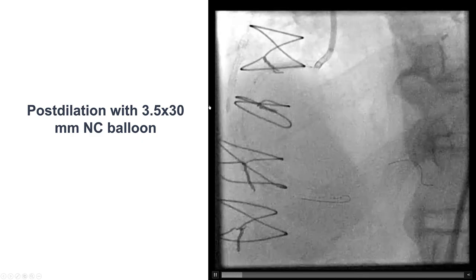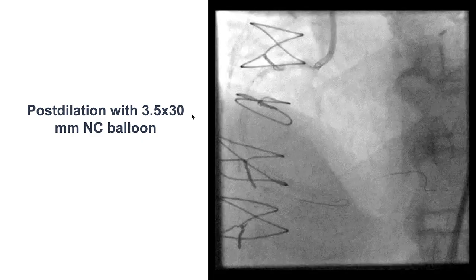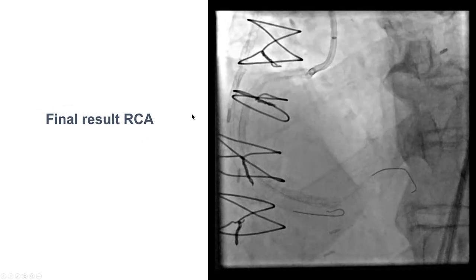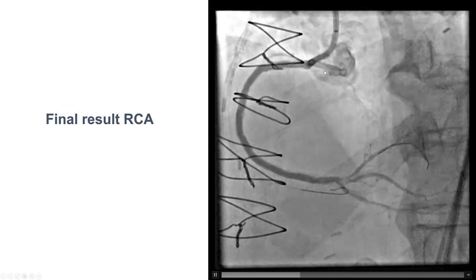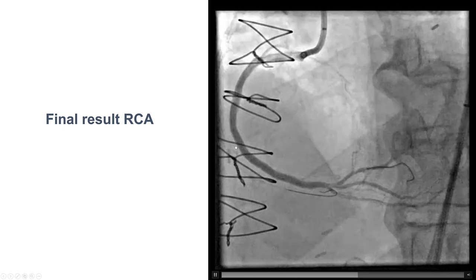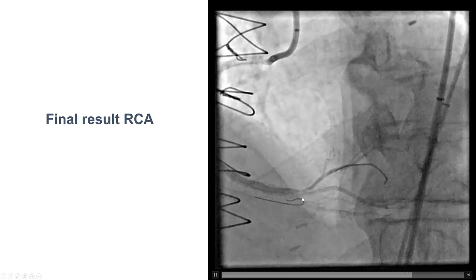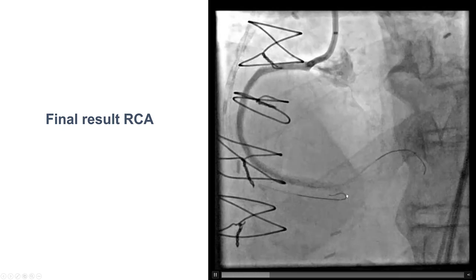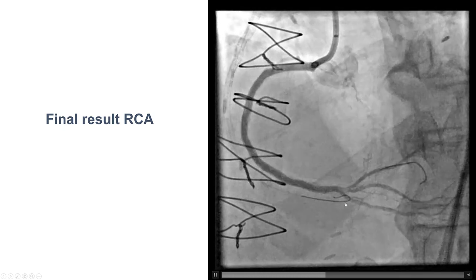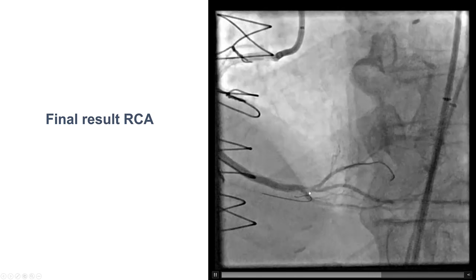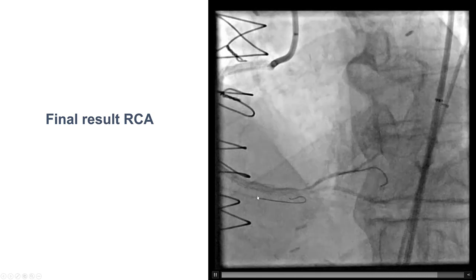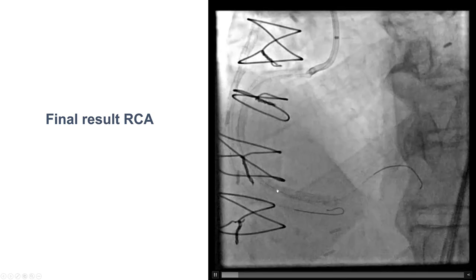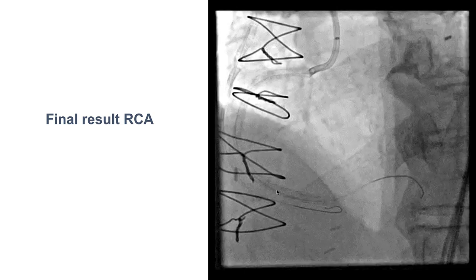Those were post-dilated with a 3.5 mm non-compliant balloon, giving a nice final result with TIMI 3 flow in the right coronary artery. However, we still had some competitive flow from the saphenous vein graft.